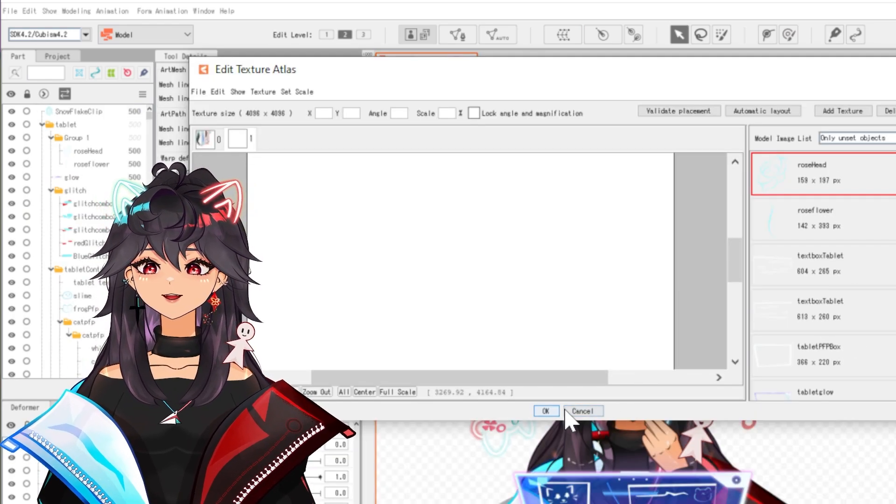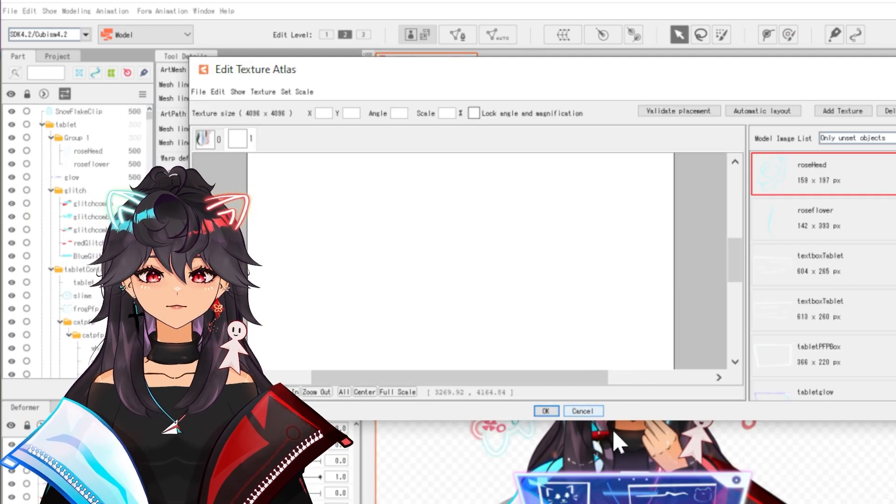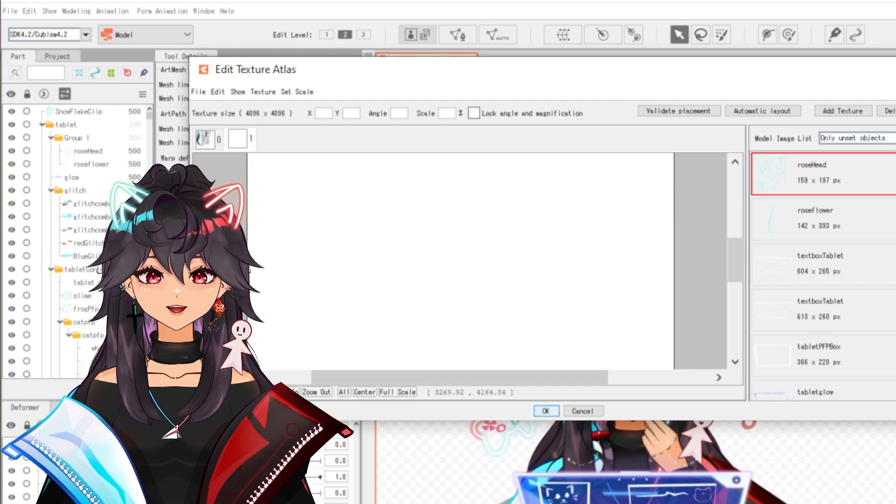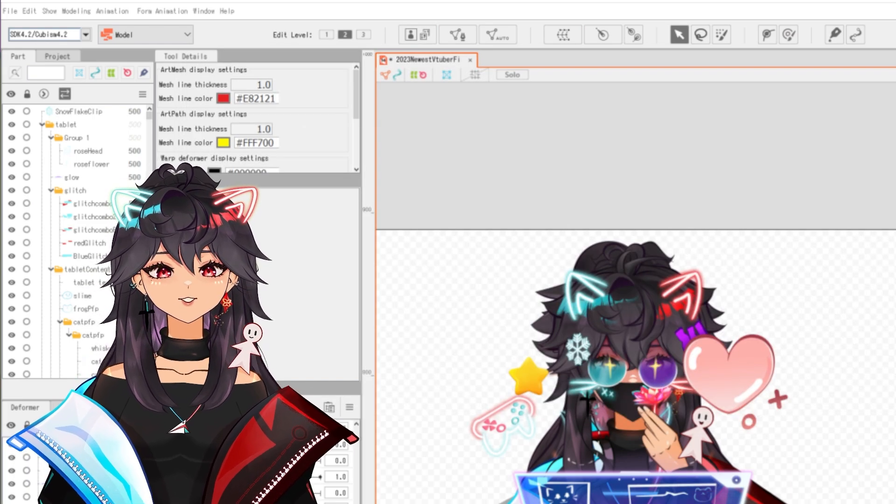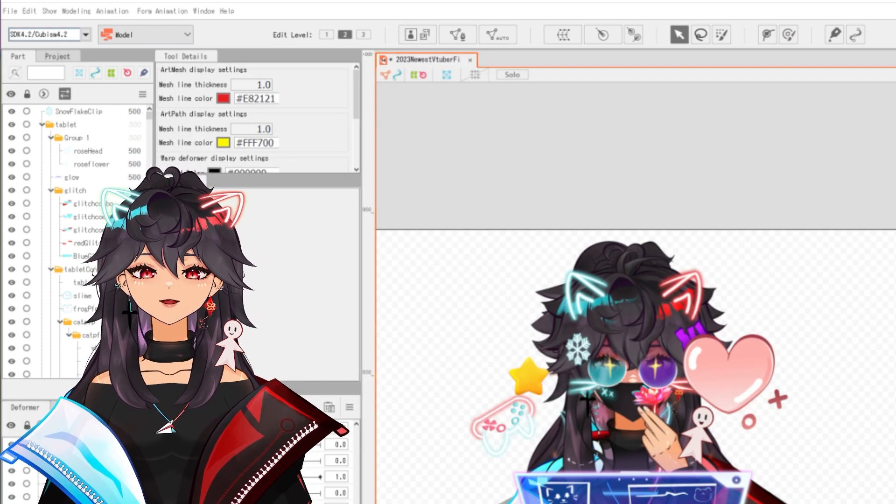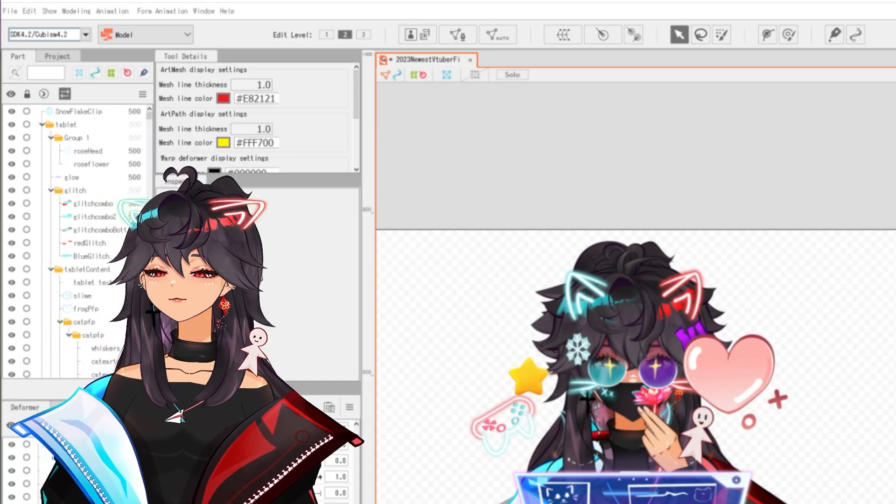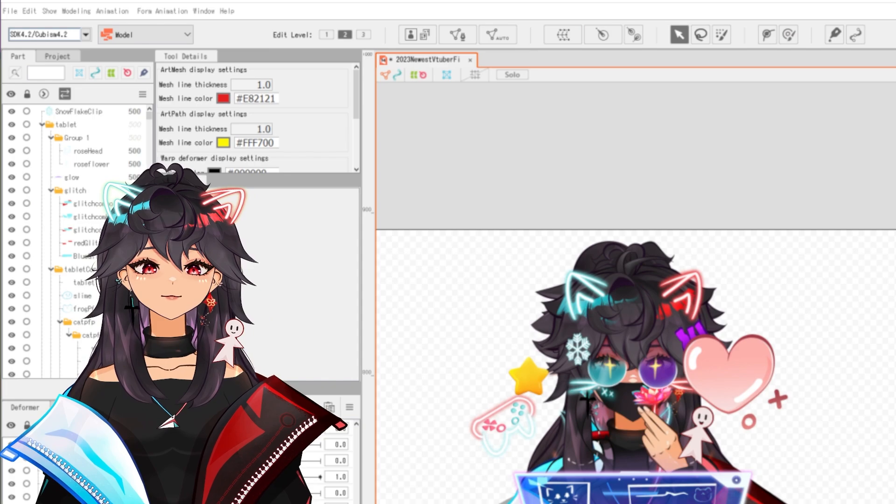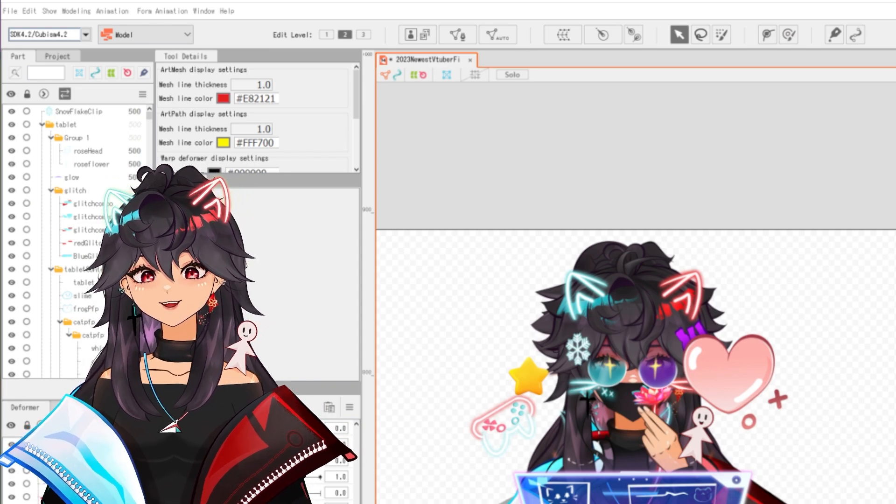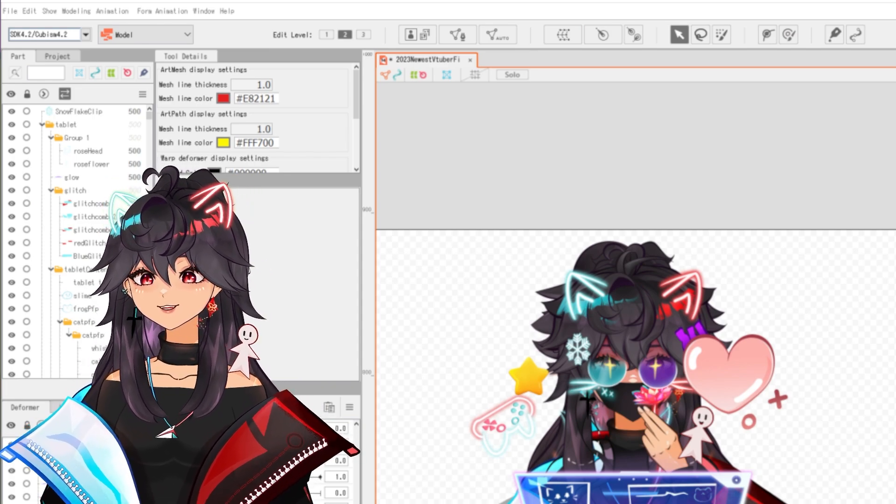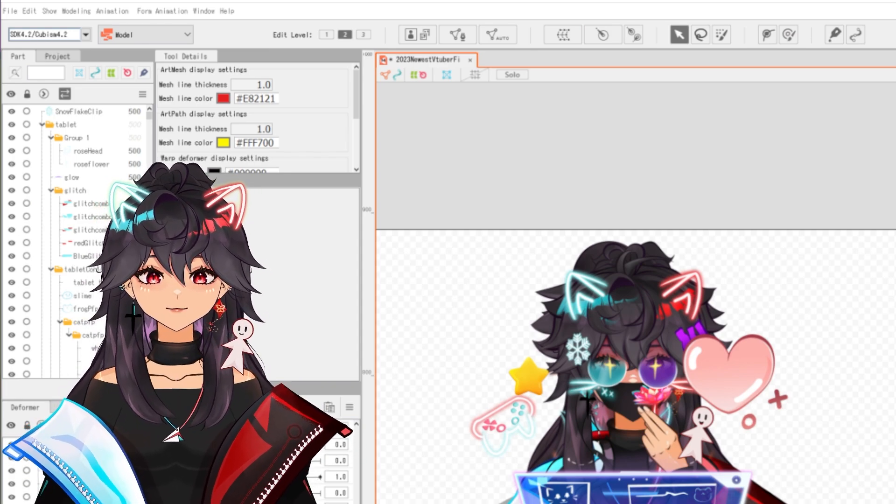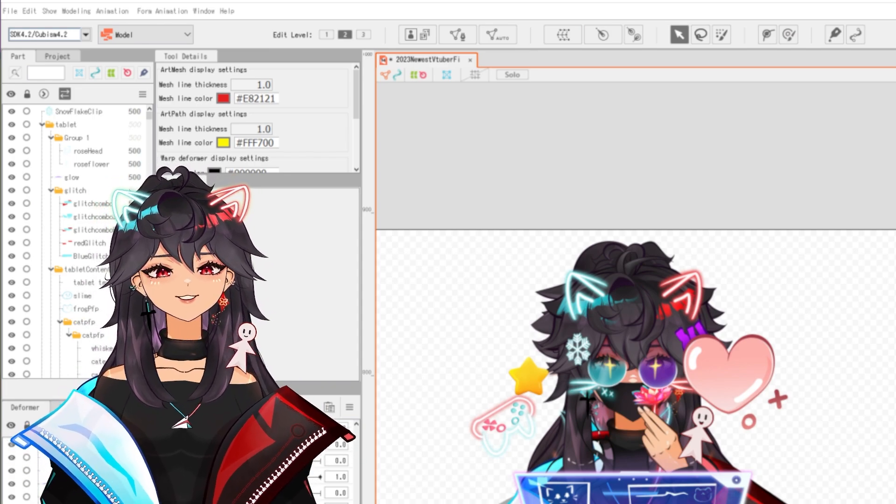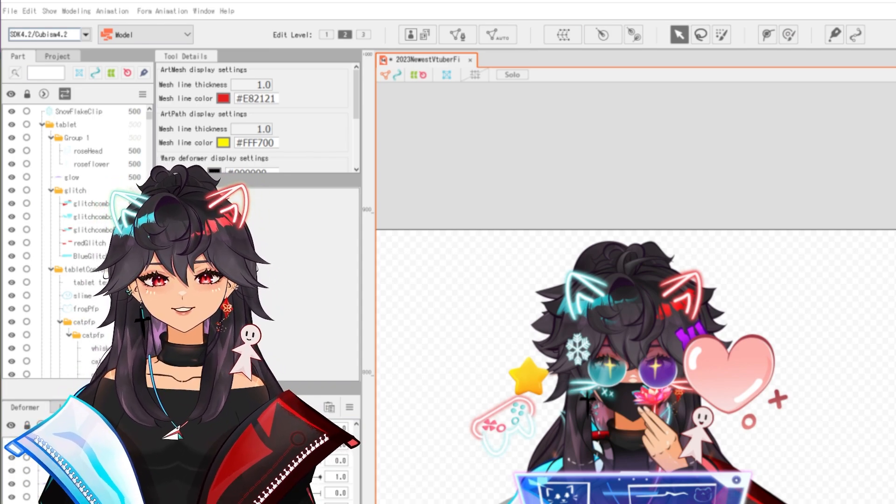Fill up all of these until all of these are gone. And then you're going to hit OK at the bottom. That'll create your texture atlas. Now you should be able to export your beautiful VTuber model. Of course, remember to actually animate. This is not the animating piece.